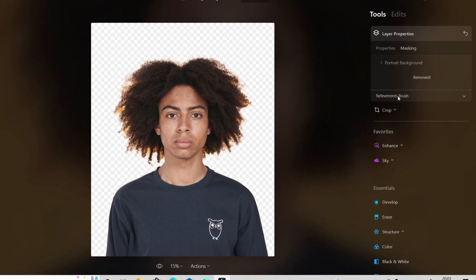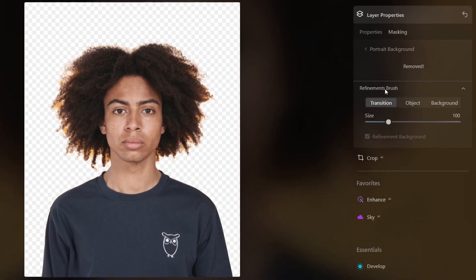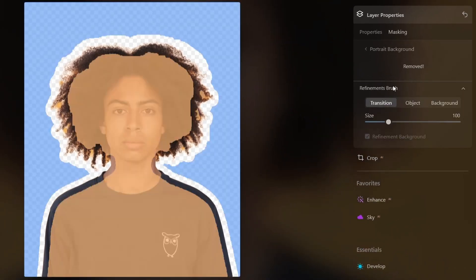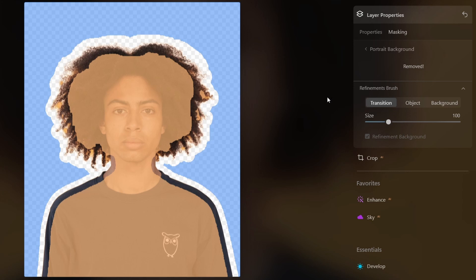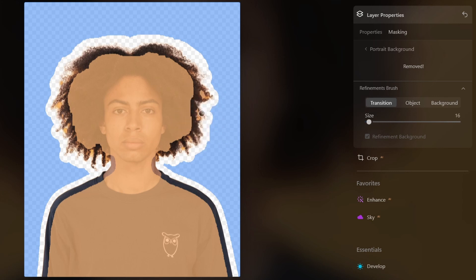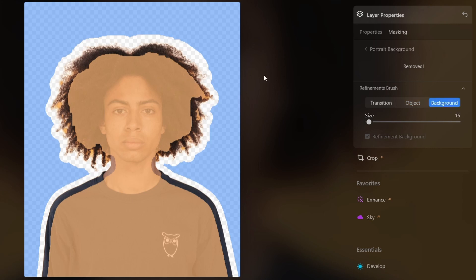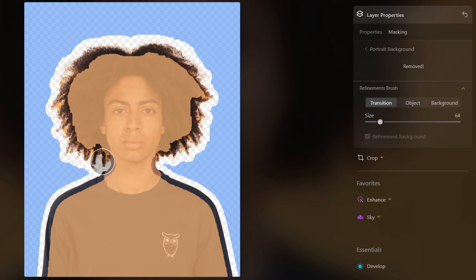To do that, you can go to Refinements Brush. Right here you can see three buttons: Transitions, Object, and Background. Transitions is to refine the edges between the object and the background. If you see this area without a color, this means that's the transition area. Object is to select the object, which is the orange color, and Background is to select the background, which is blue color in the preview. Right now I will use the transition brush and paint over the hair to separate the remaining background.